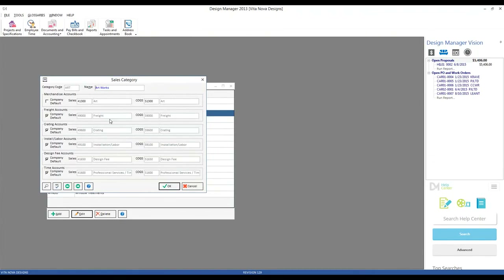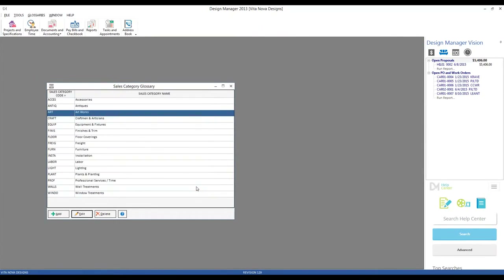Different sales categories can also relate to the same revenue and cost of goods sold accounts. For example, I might have sales categories for couches, chairs, dining room tables, et cetera, that all use the furniture revenue and cost of goods sold account. This keeps my income statement nice and concise, but still provides me an avenue to track all the different types of furniture I'm providing and the profitability, cost, and pricing of those various types.